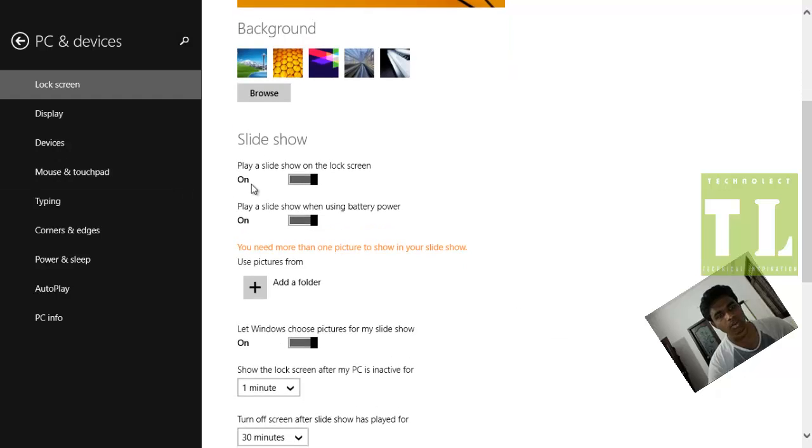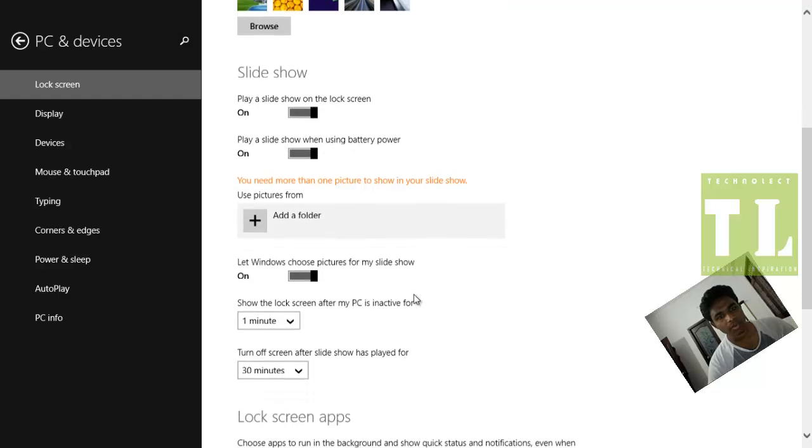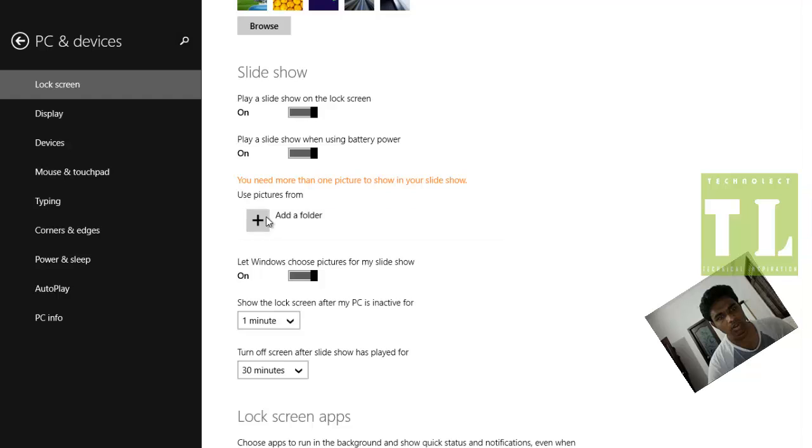Now turn on both of these options: Play a Slideshow on Lock Screen and Play a Slideshow when using Battery Power. Now I will add a folder of images to this Lock Screen.